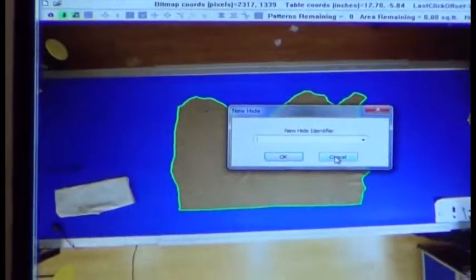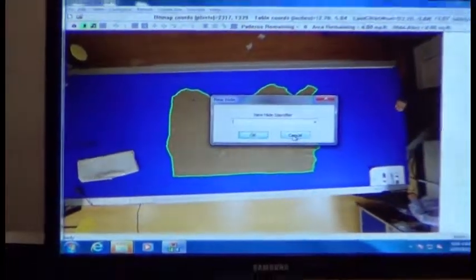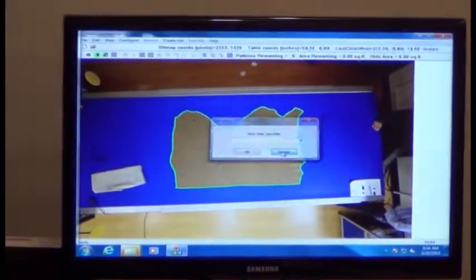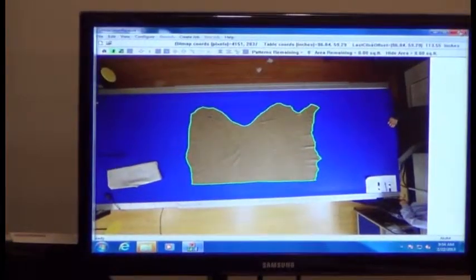When you've put all the hides in, you can then close out of hide, save, or receive.